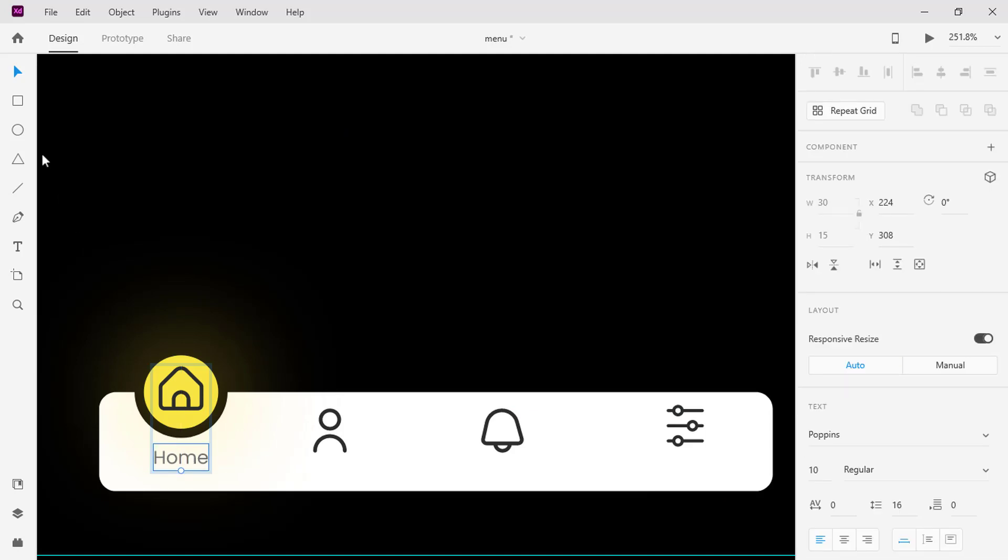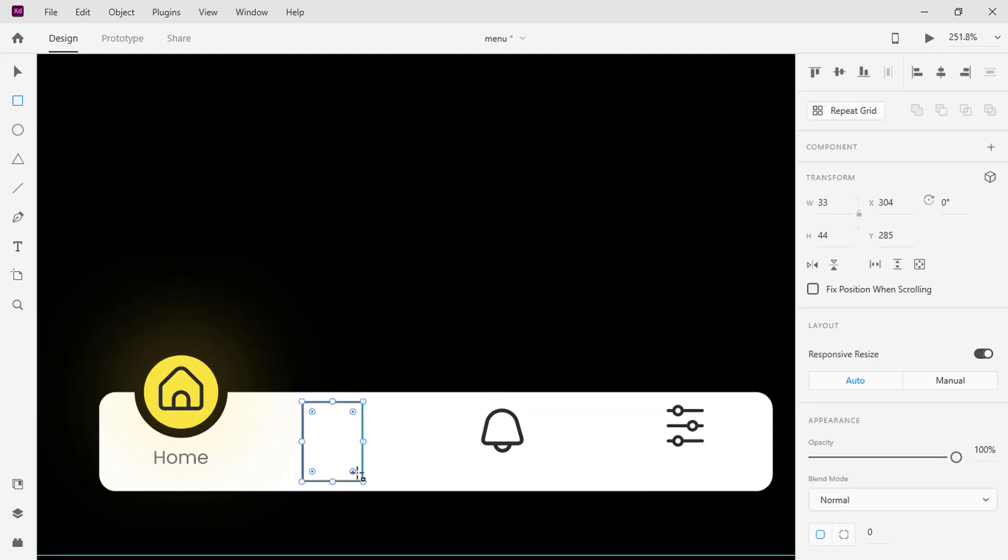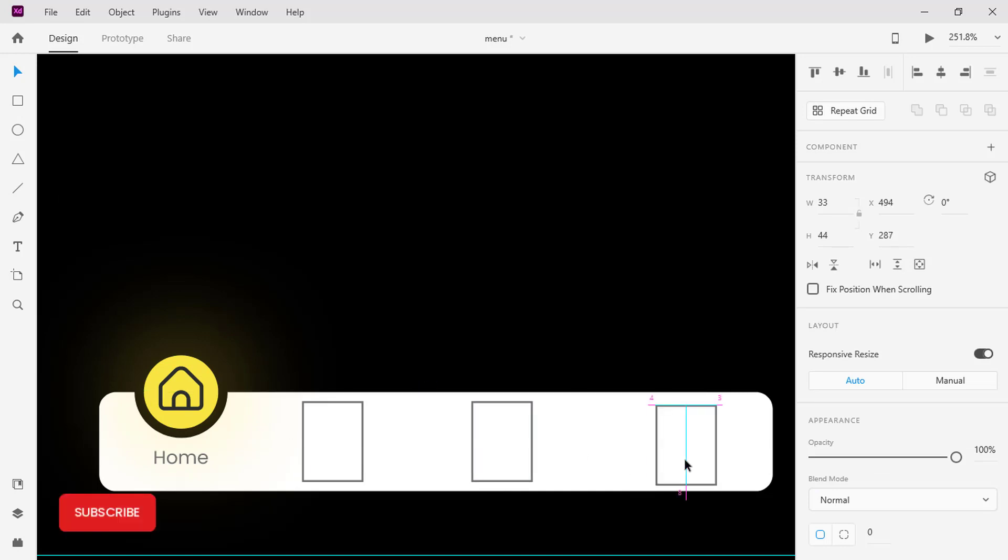Select the rectangle tool and draw a rectangle on the profile icon. Duplicate the rectangle and place it on the rest icons. This rectangle will serve as a hotspot.